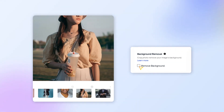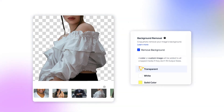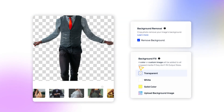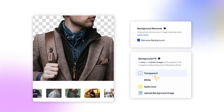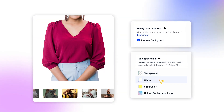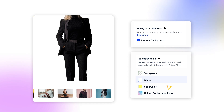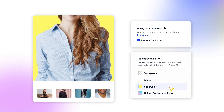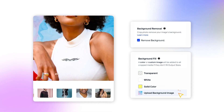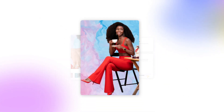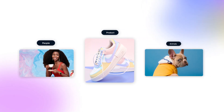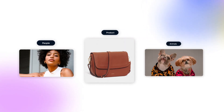You can say hasta la vista, baby, to backgrounds, too. The smart resizer and background remover features give you the power of one-click automations to remove or replace backgrounds and resize your images all in one go.